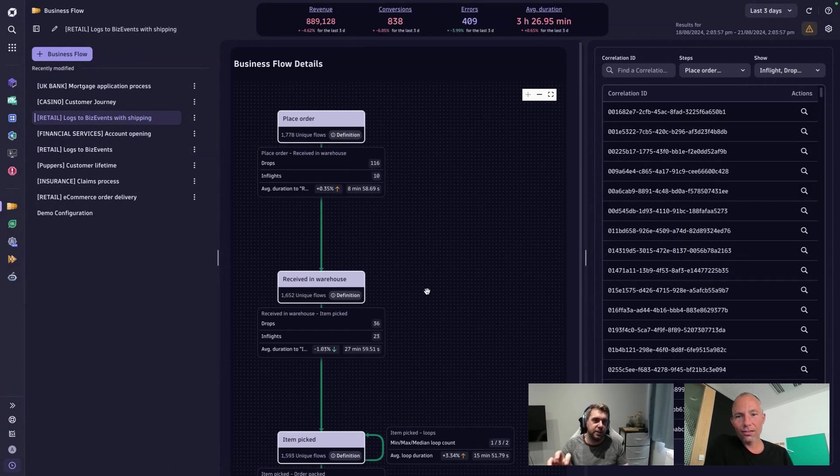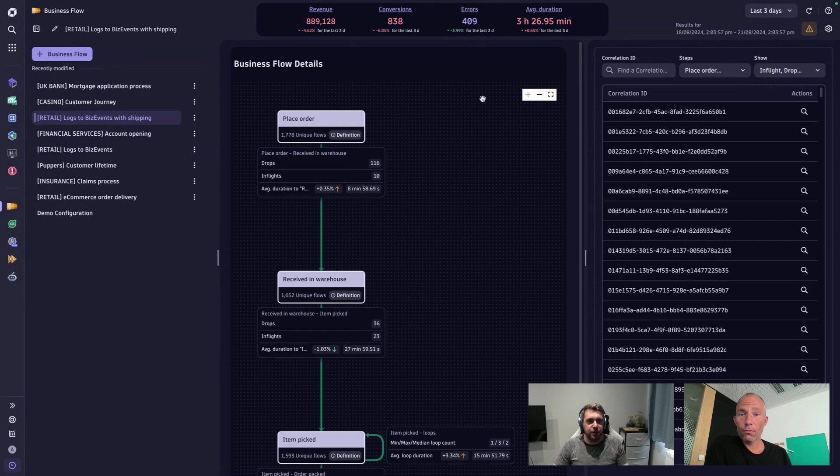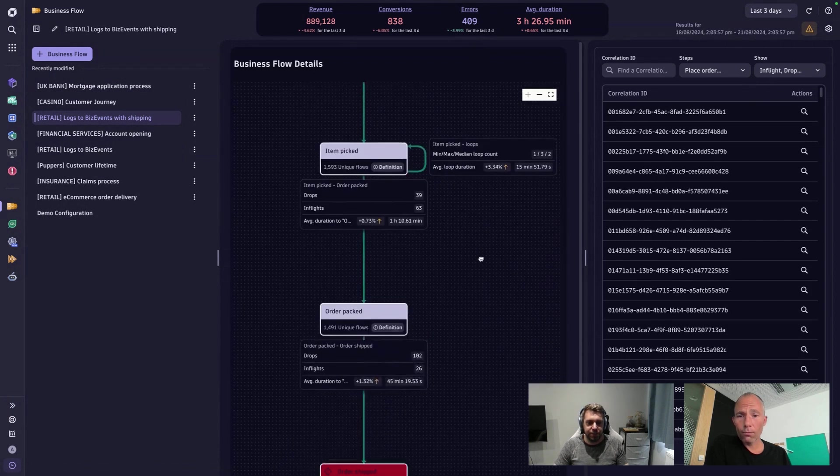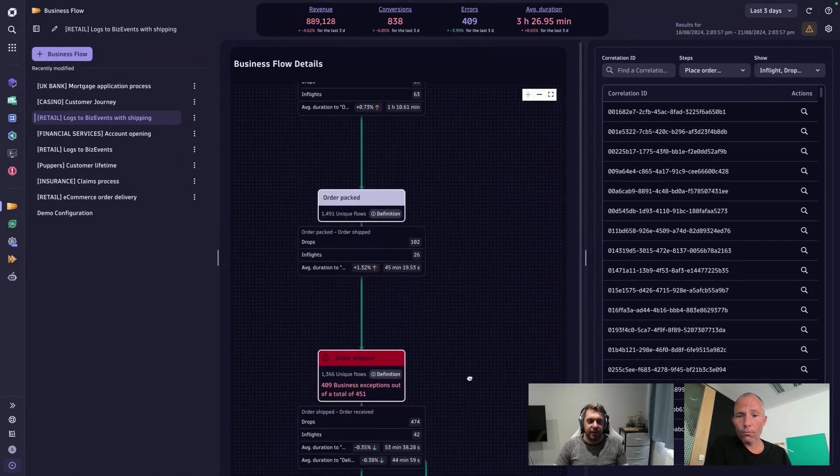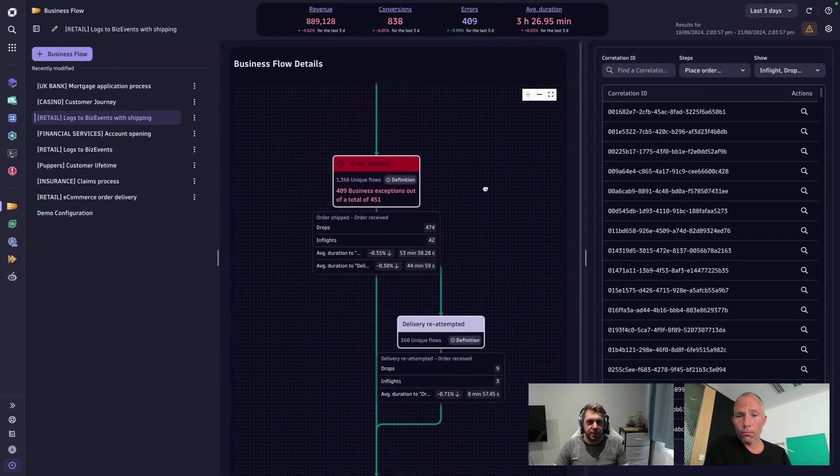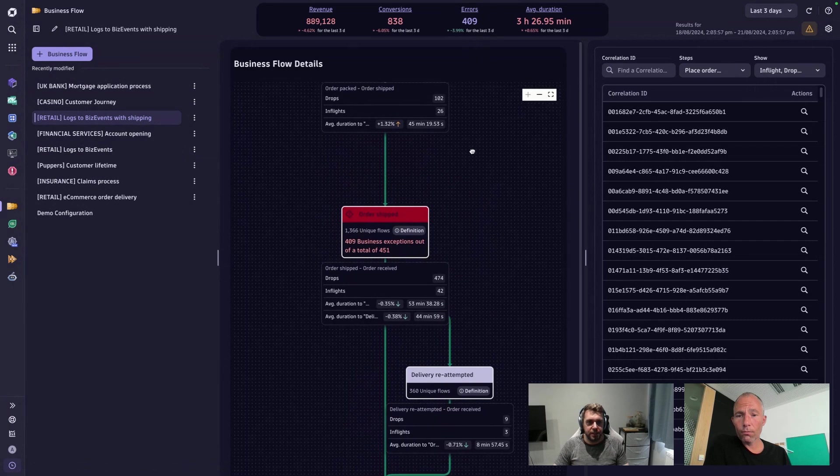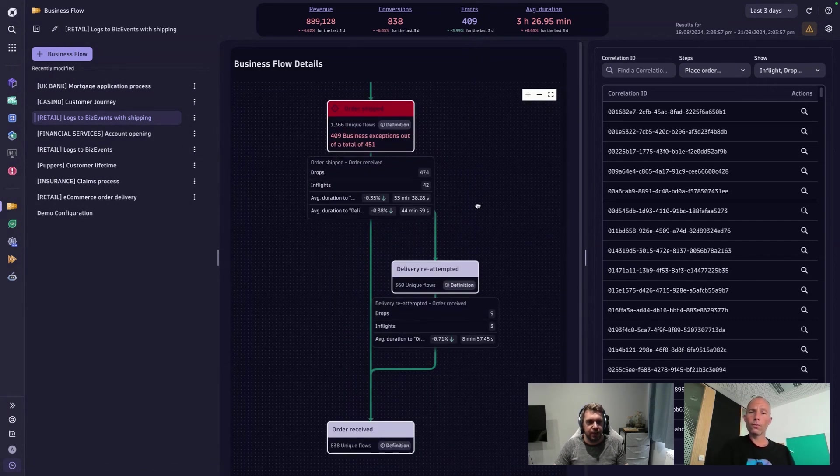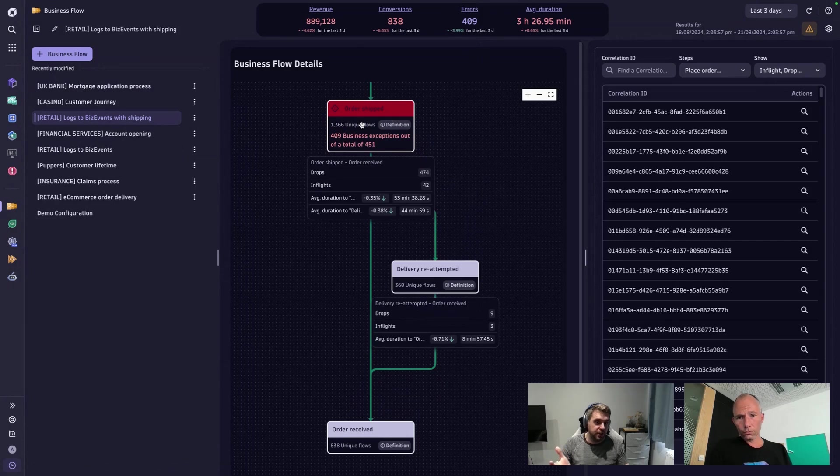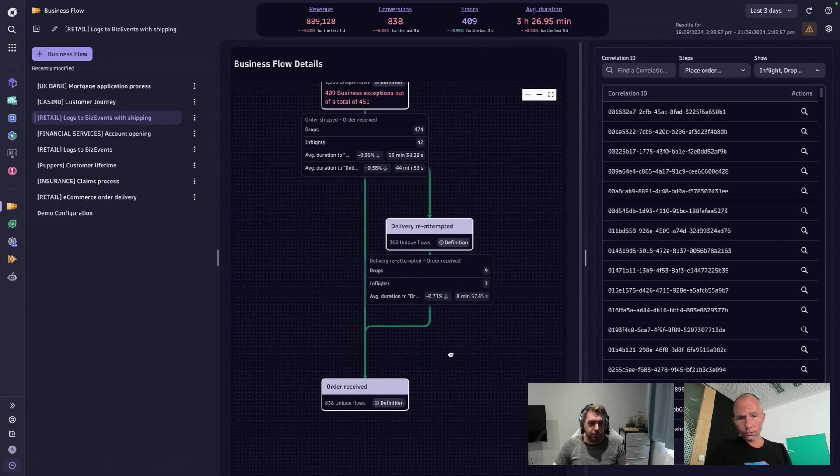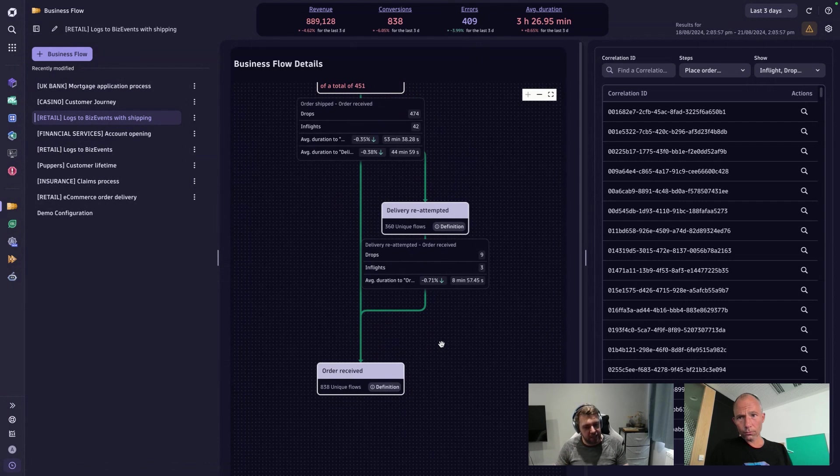Whereas if we then contrast that with the full end to end picture. Now that we've plugged the gap with the shipping data, we're up to 409 errors, which is not so great. And it means that we can understand these missing steps here. So from the order being packed, we can see the order trying to be shipped. And there might be a delivery reattempt. That's an optional part of the process. And then it gets received by the customer at the end.